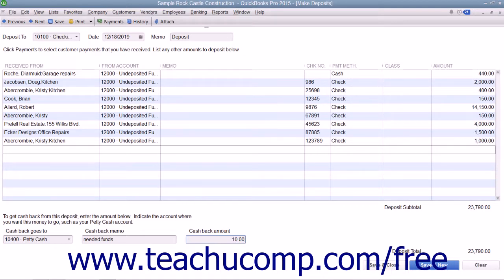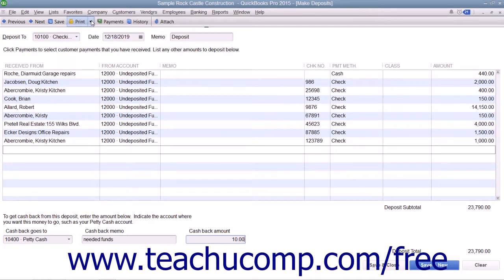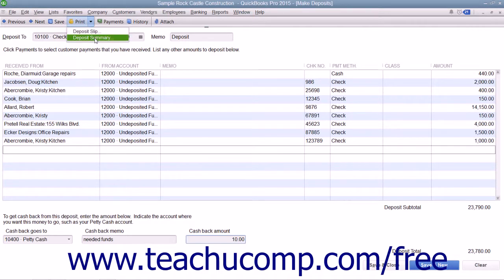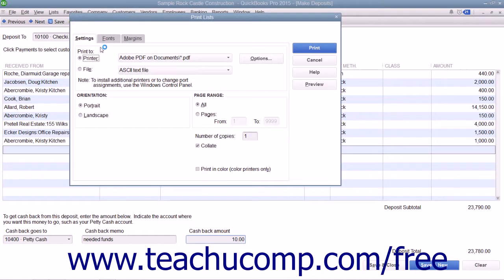To print a deposit slip or deposit summary to take with you to the bank, click the drop-down arrow that appears to the right of the Print button within the toolbar at the top of the window, and then choose either Deposit Slip or Deposit Summary from the drop-down menu that appears. You can then print the selected form within the Print dialog box that appears.